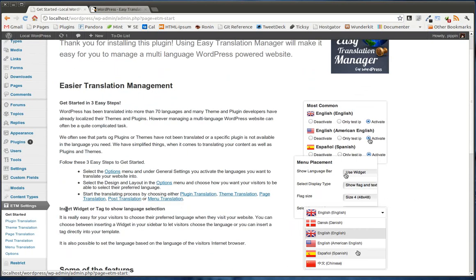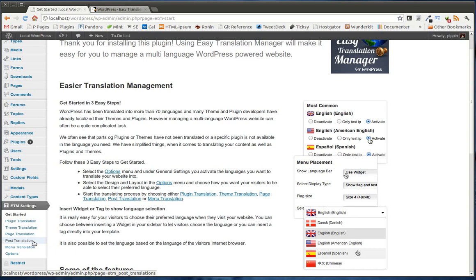What we have underneath our ETM settings is plugin translation, theme translation, page translation, post translation, menu translation, and options. So there are several different sections.